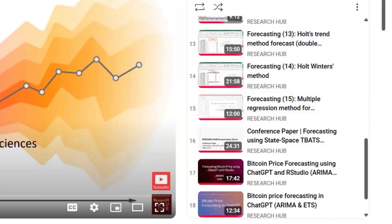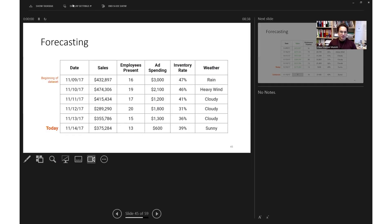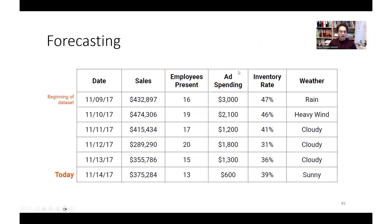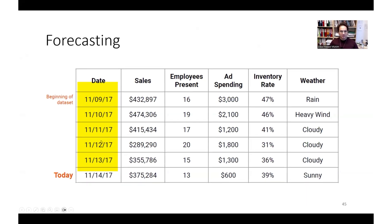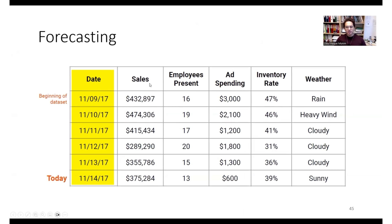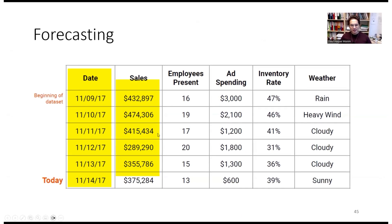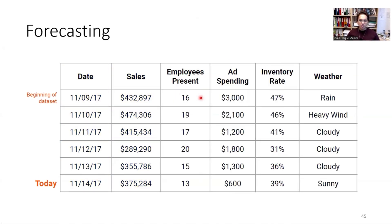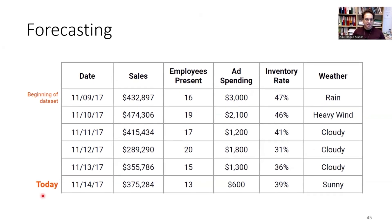Before we start, let's cover the concepts of how lagging works. Here is our situation: we have a dataset with time series data — we have a date, and we are trying to forecast sales using these input variables.